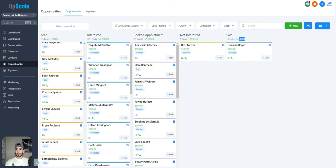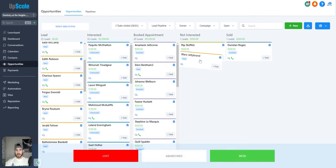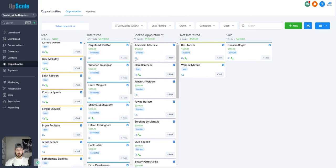I try to keep it simple with just one main pipeline, but overall you can create as many pipelines as you want and move contacts around. It's really just an organizational thing, but again, really helpful.